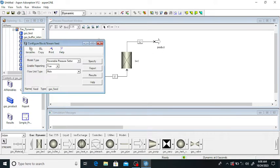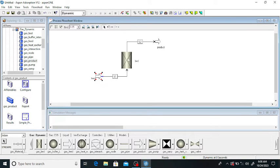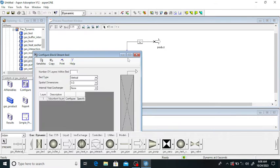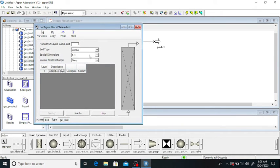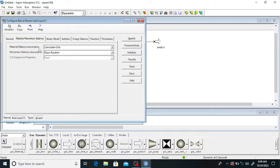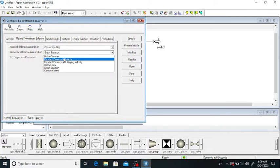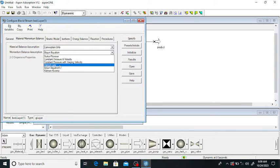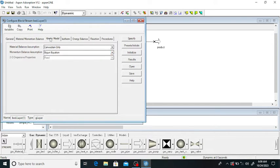Double click on the bed to open it. The bed is vertical and one-dimensional. Under 'Block Configuration', the discretization method is UDS1 and the number of nodes is 20. For the momentum and material balance, convection is used. The momentum balance assumption is the Ergun equation — you can also use the Carman-Kozeny equation or Darcy. I am using the Ergun equation.